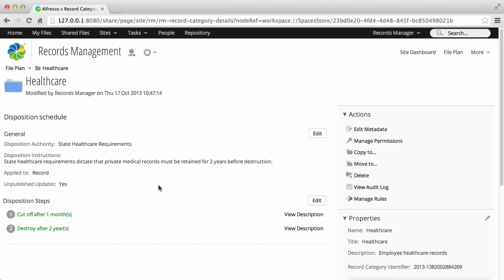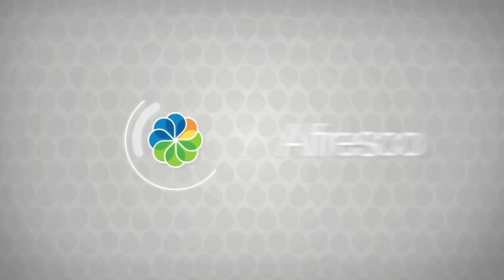You return to the Category Details page which displays the disposition steps. You can click View Disposition to the right of a step to display the description.